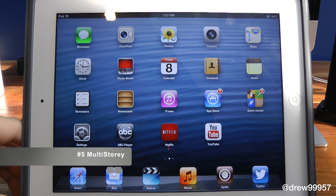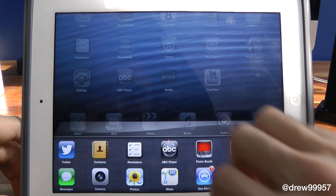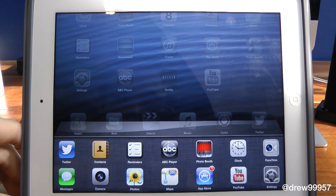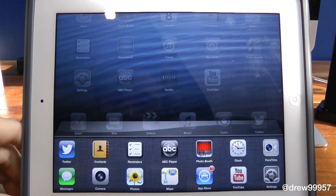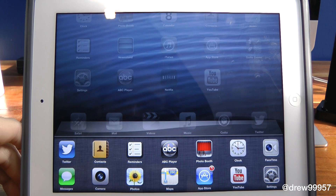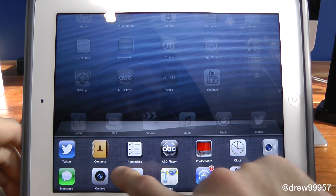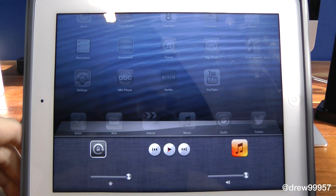That is We Kill Background Pro. Coming in at number five is Multi-Story. What this one does is it basically makes your multitasking tray bigger by adding another row of applications. Instead of having one row, you can now have two, so it looks a lot bigger and is a lot better to navigate through.